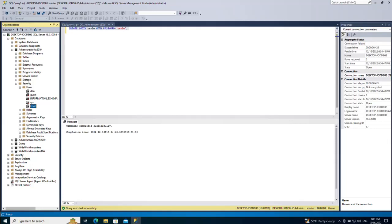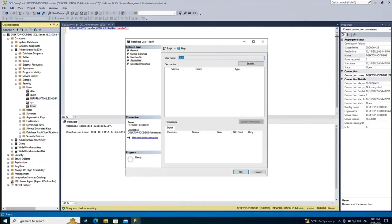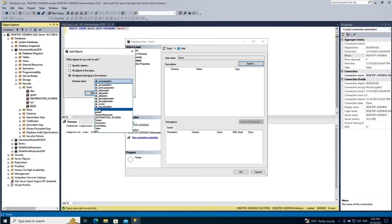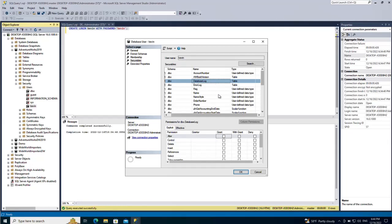Now let's see how we can assign permissions in SQL Server using SQL Server Management Studio. Right-click on the name of the user you want to change permissions for - for example kevin - and click on Properties. Then go to Securables and do a search on this window. Select all objects belonging to the schema, and select the schema name as dbo.